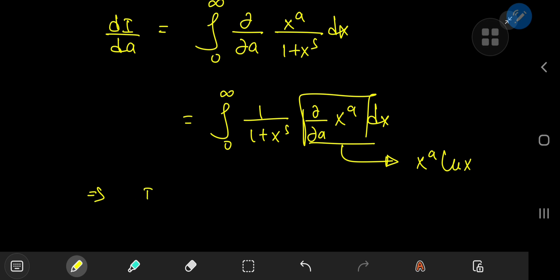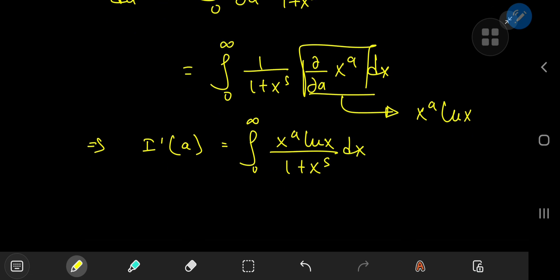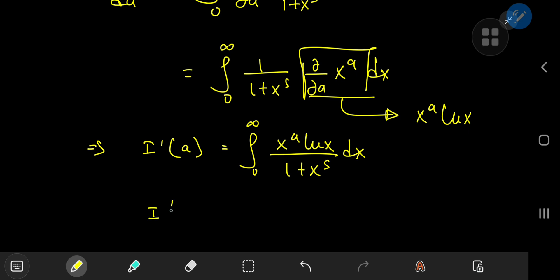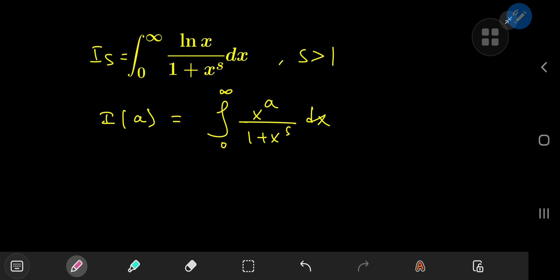So this implies that dI/da equals the integral from 0 to infinity of x^a times log x divided by 1 plus x^s dx. Our target case is a = 0: evaluating the derivative at a = 0 gives the integral from 0 to infinity of log x divided by 1 plus x^s dx, which is our target integral I_s. The plan is to evaluate I(a), differentiate the result with respect to a, and plug in a = 0.